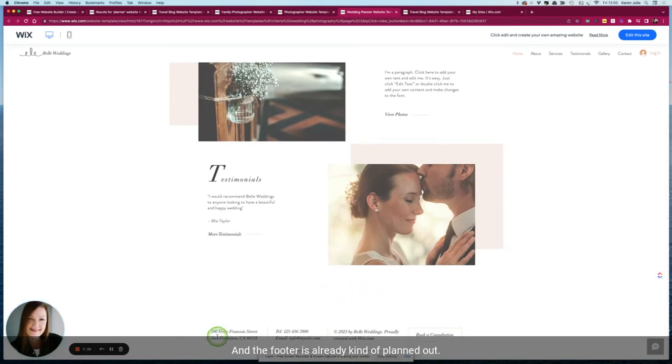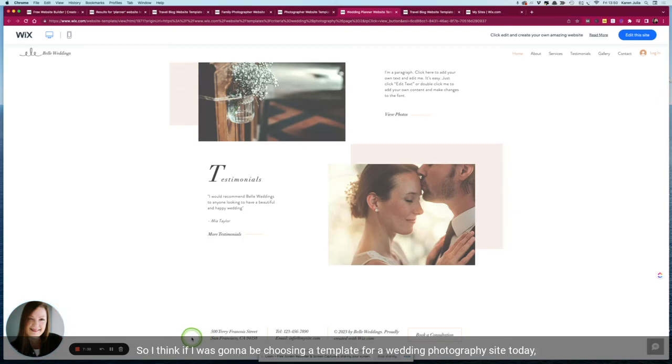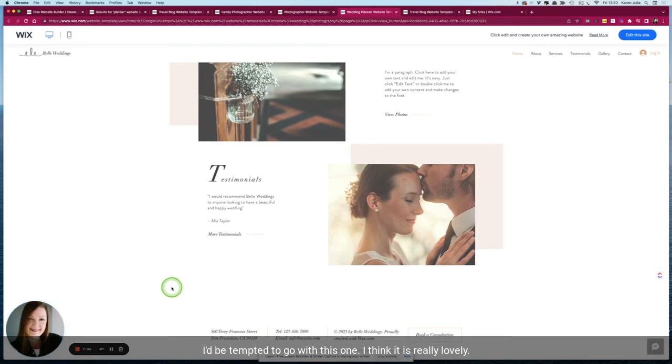And the footer is already kind of planned out. So I think if I was going to be choosing a template for a wedding photography site today I'd be tempted to go with this one. I think it is really lovely.